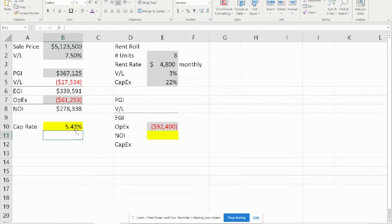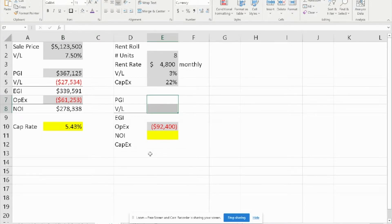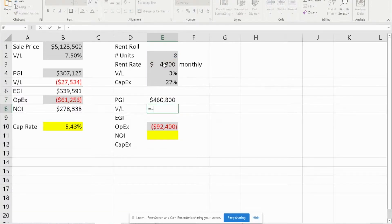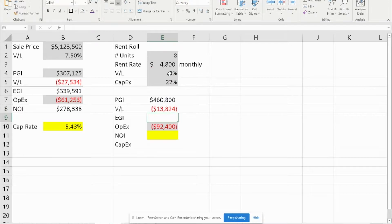The cap rate for question one is 5.43%. For question number two, we were given the number of units, the rent rate, the vacancy and loss, and CapEx. We're asked to ultimately get to the NOI. The PGI is simply the number of units times the rental rate times 12, because we need to calculate PGI for the year. The vacancy and loss is simply the percent of PGI, and the percent is 3%, giving us $13,824.